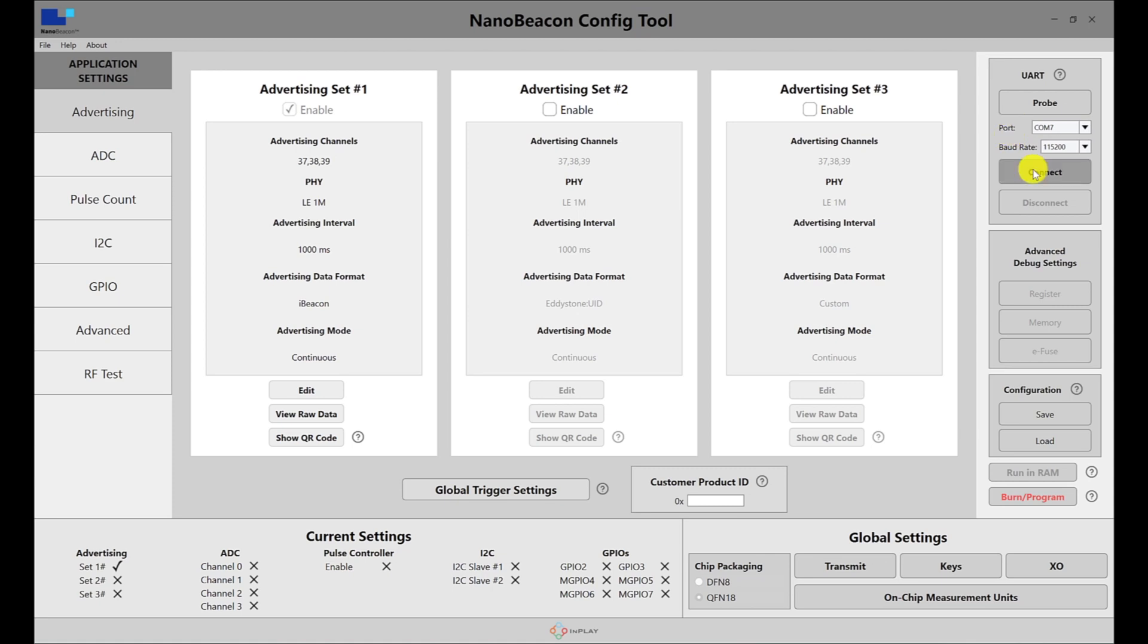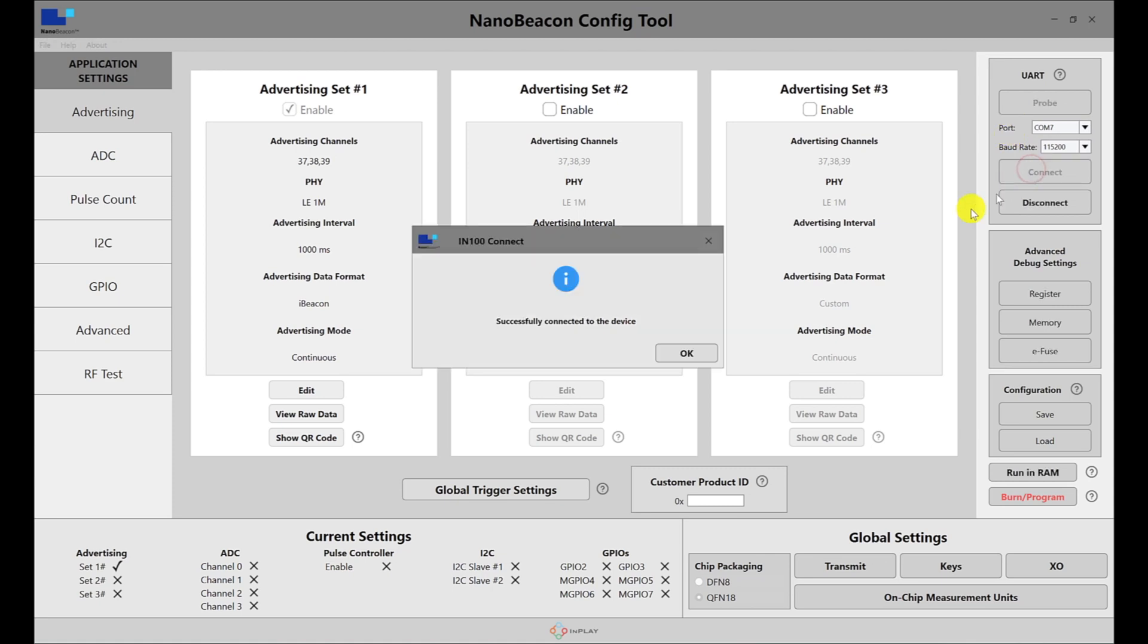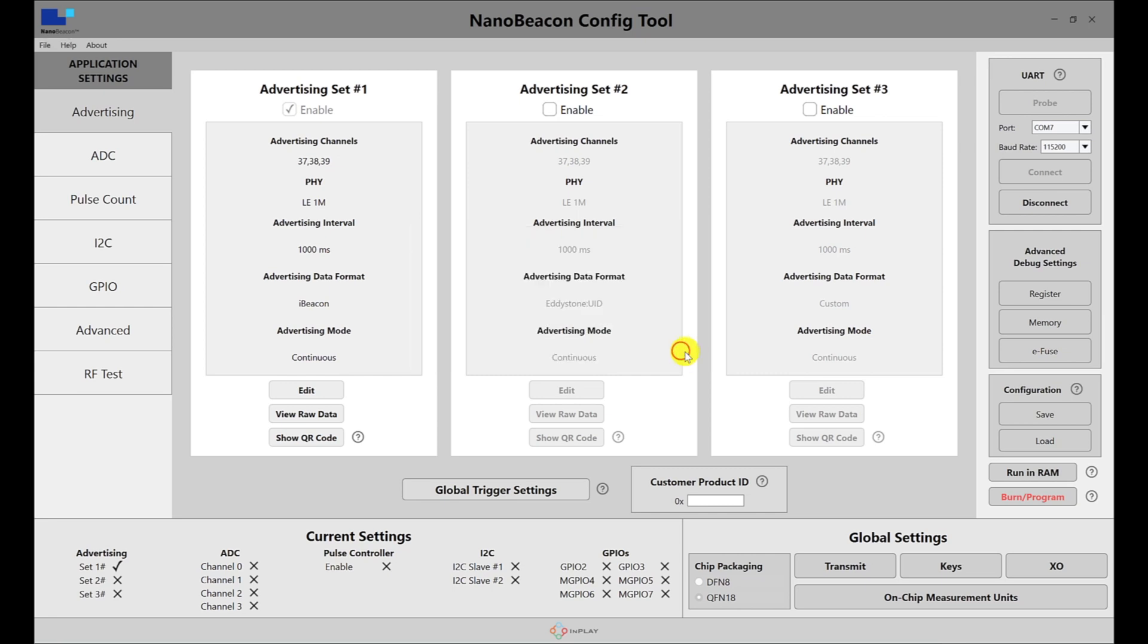Then you can hit connect. If it successfully connects to the device, you'll get a dialog indicating that. Hit OK and you're ready to start configuring the application and communicating with the board, whether to run in RAM and debug or to actually burn it and program it for finalization.